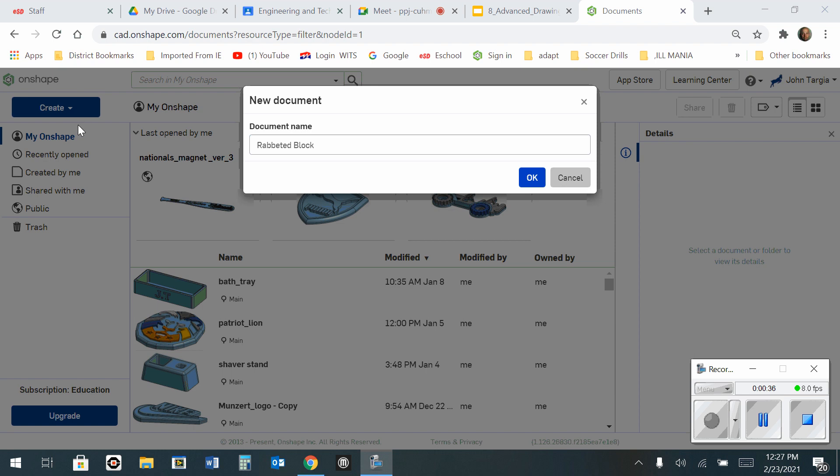So I have created a new document, entitled it Rabbited Block, and I hit OK.